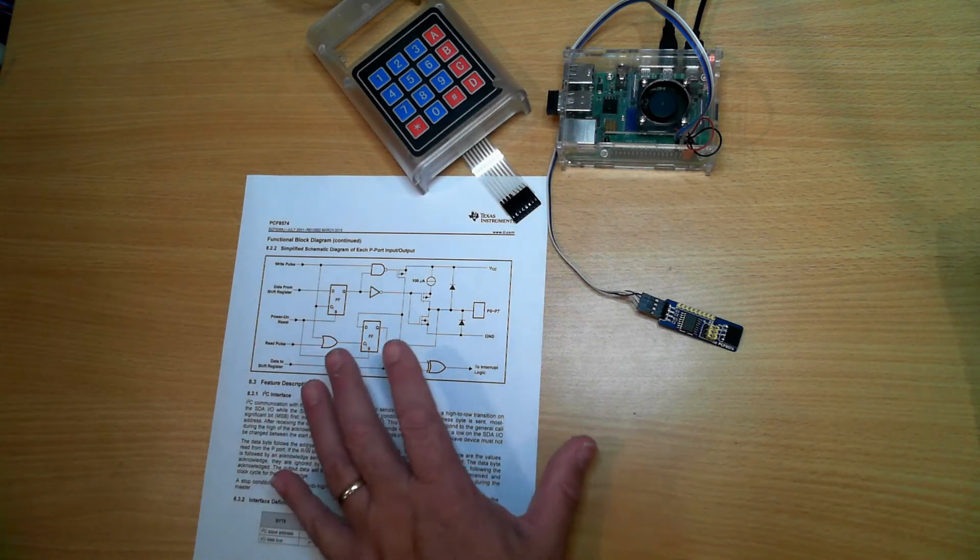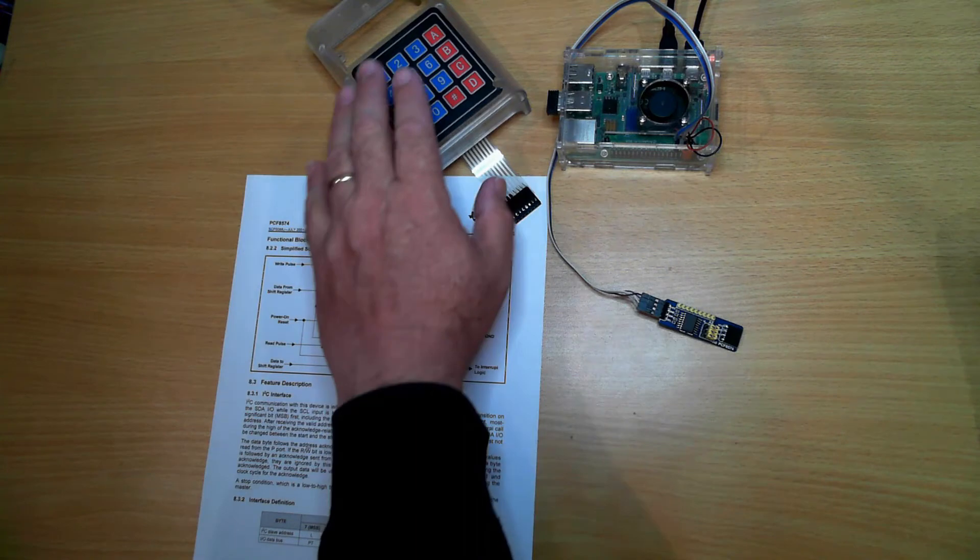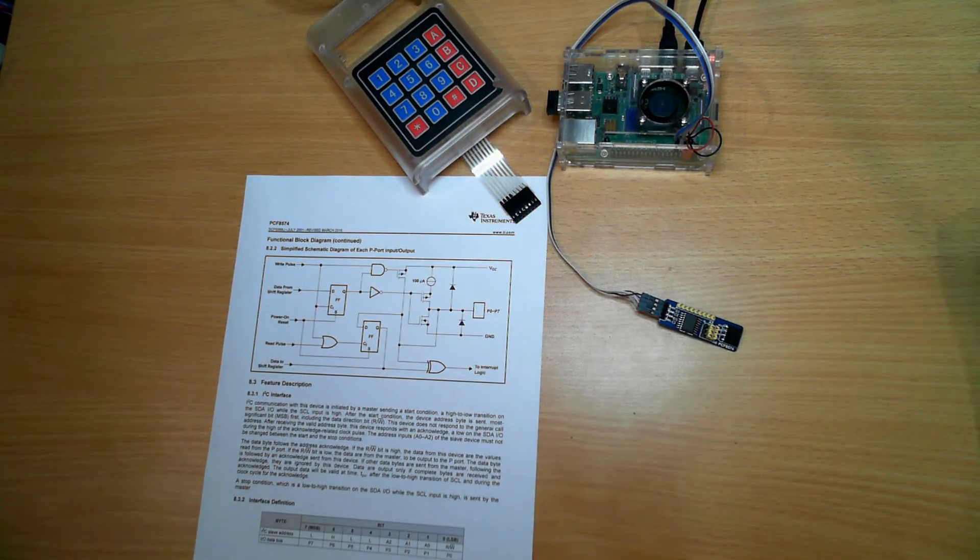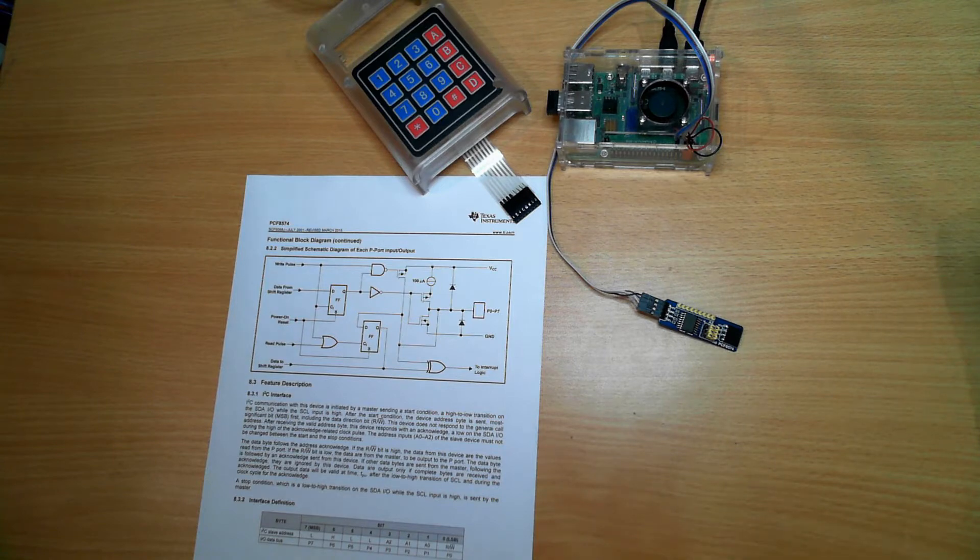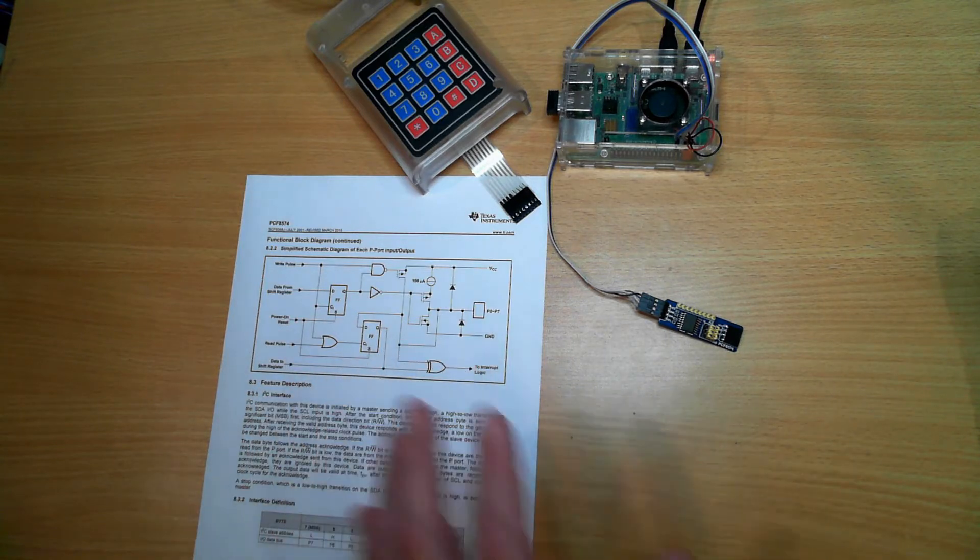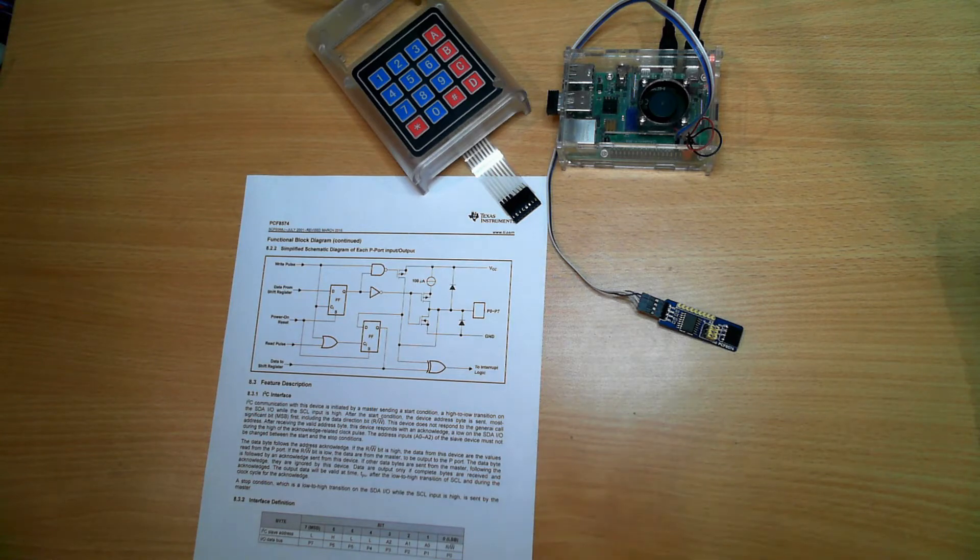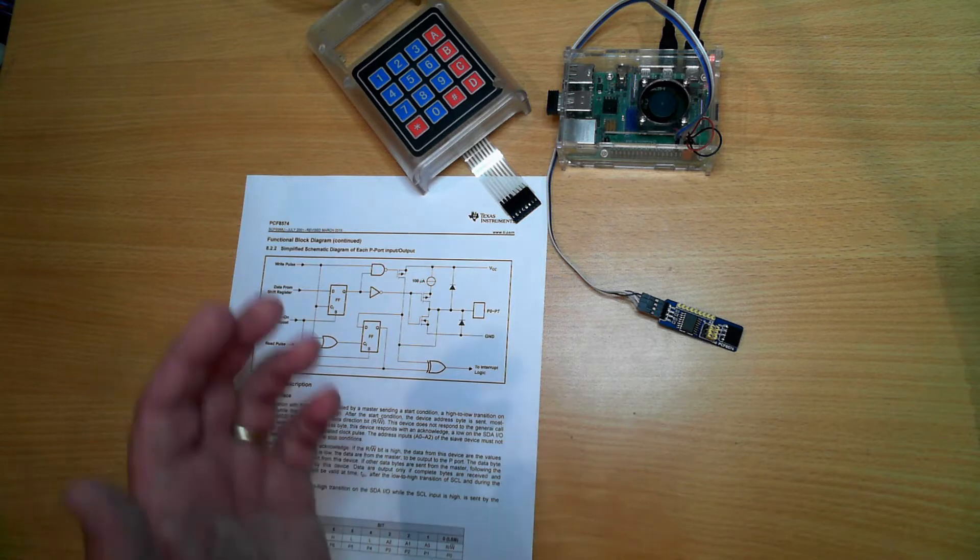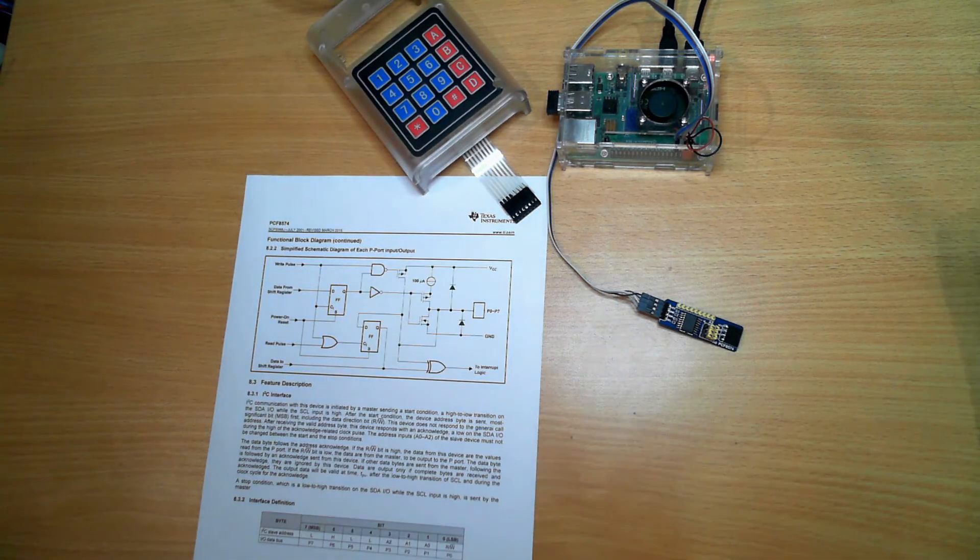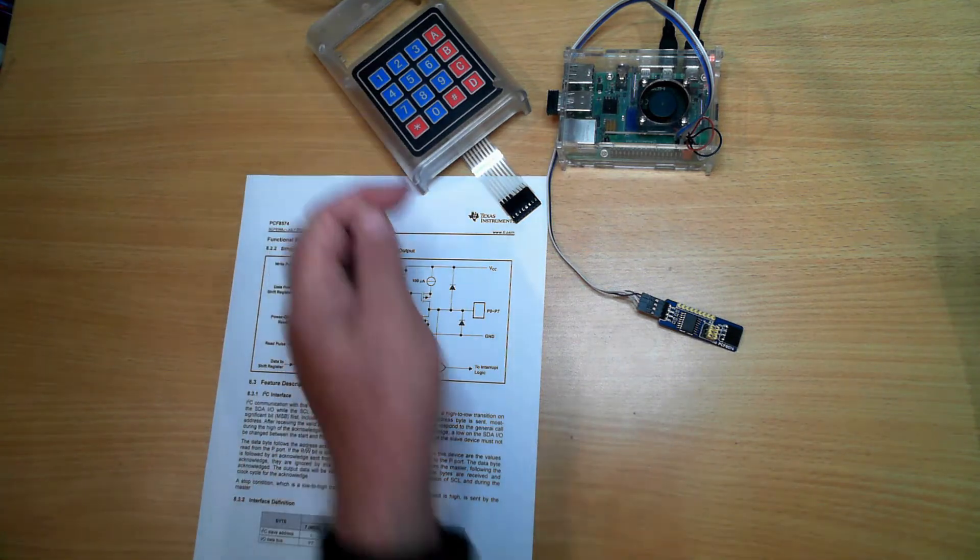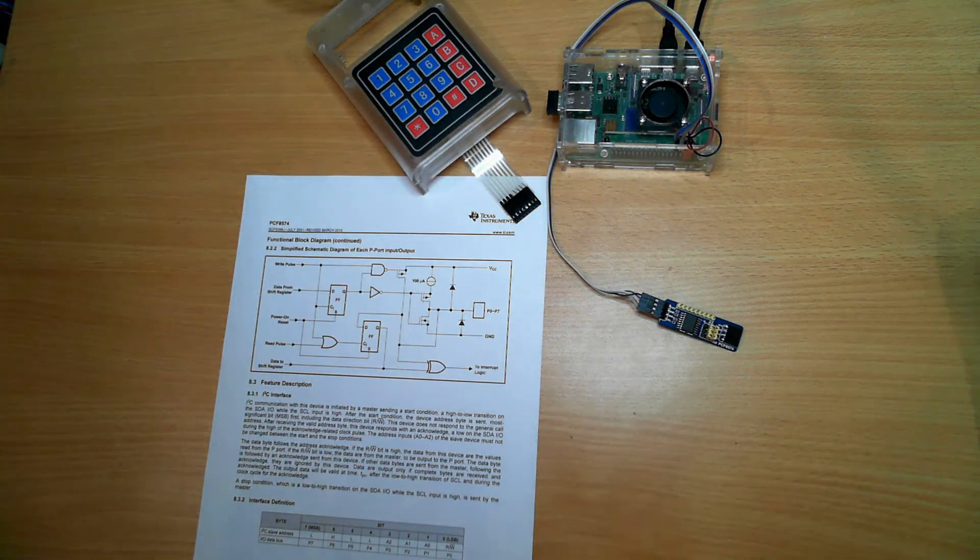With all that in mind, if we want to read a matrix keypad, we need to pull down the rows or columns that we want to scan by switching them, then reading the resultant ones. We might pull the columns and see which row has been pressed by seeing which line is pulled down.